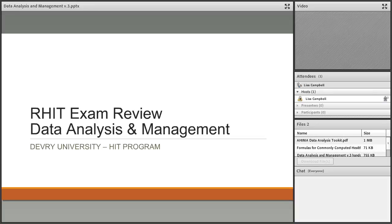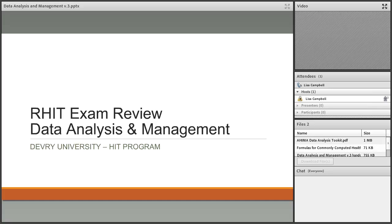Hello everyone, this is Professor Zaleski. I know the name listed says Dr. Campbell, but you have me, Professor Zaleski, here to discuss data analysis and management for your RHIT exam review. We are going to be talking a lot over the next couple of hours. There's a lot of material to cover and we will try to keep it succinct, so let's begin.